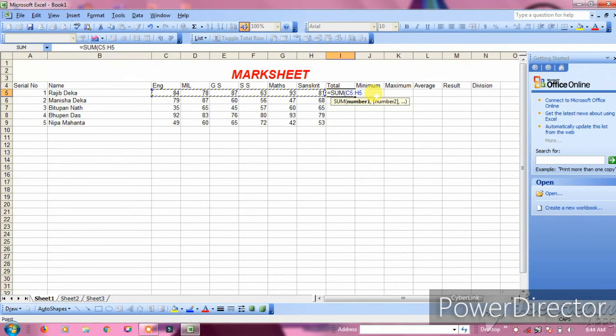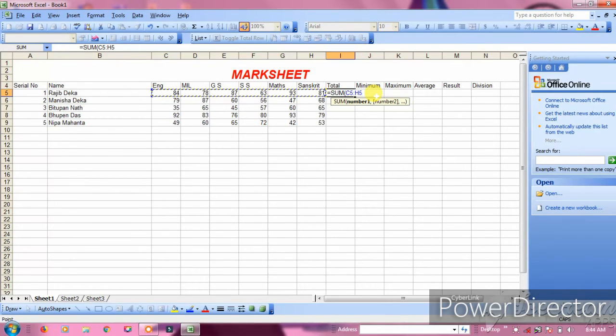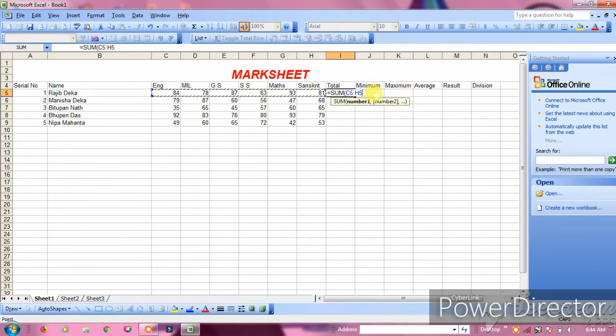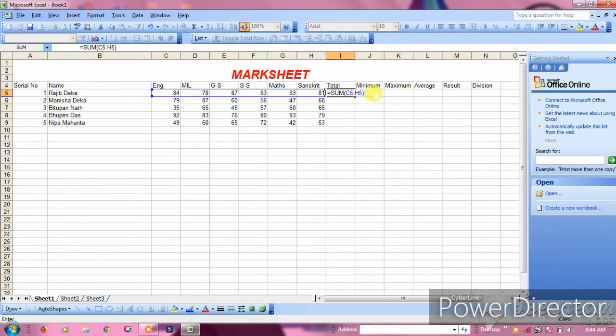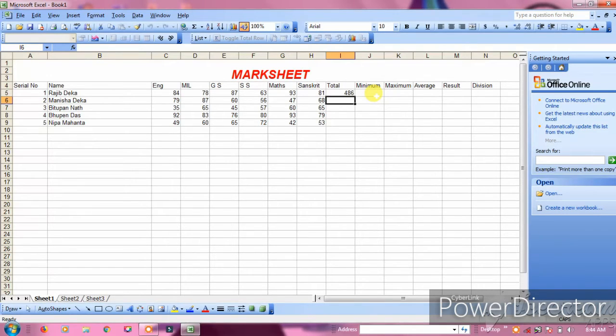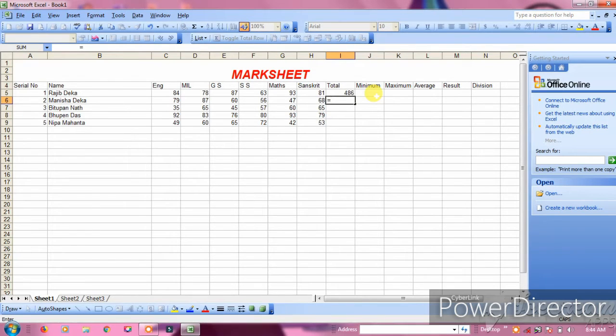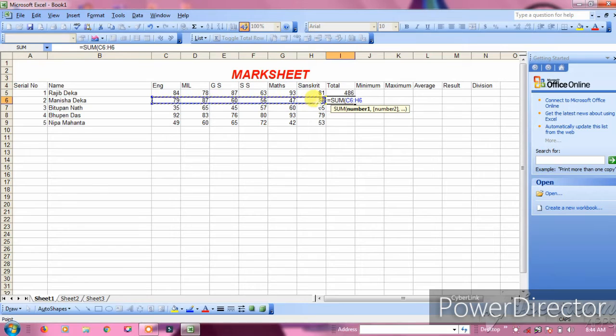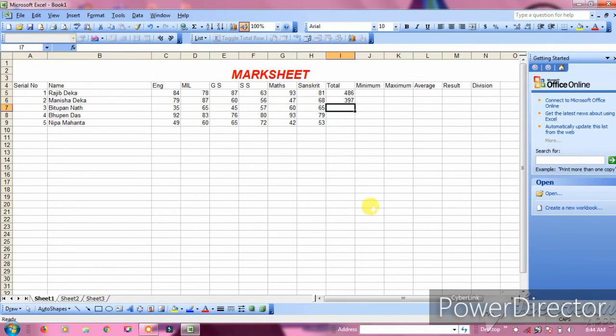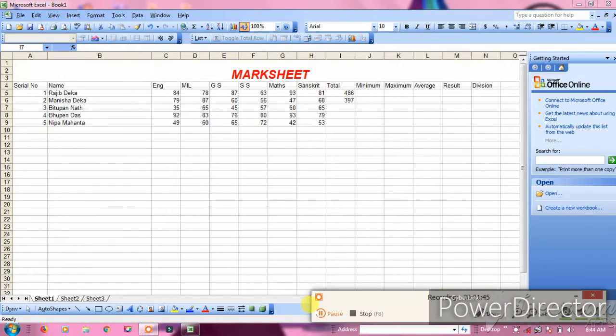Type equals SUM bracket C5 to F5, close bracket. Press enter and it calculates the total. This adds all the subject marks together to give you the total.